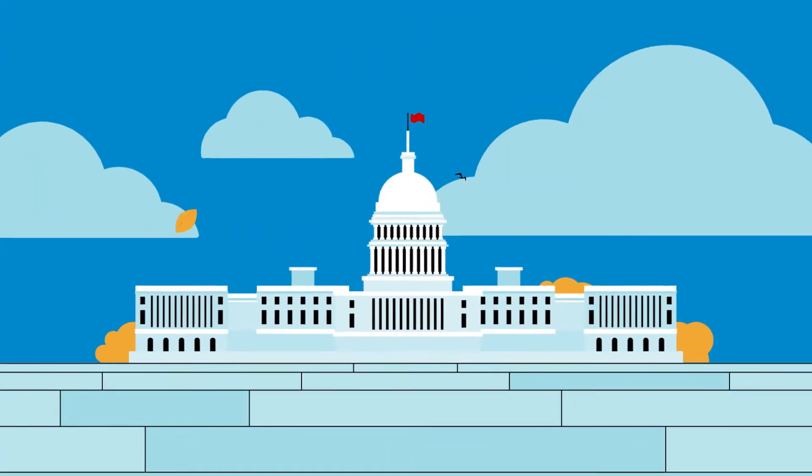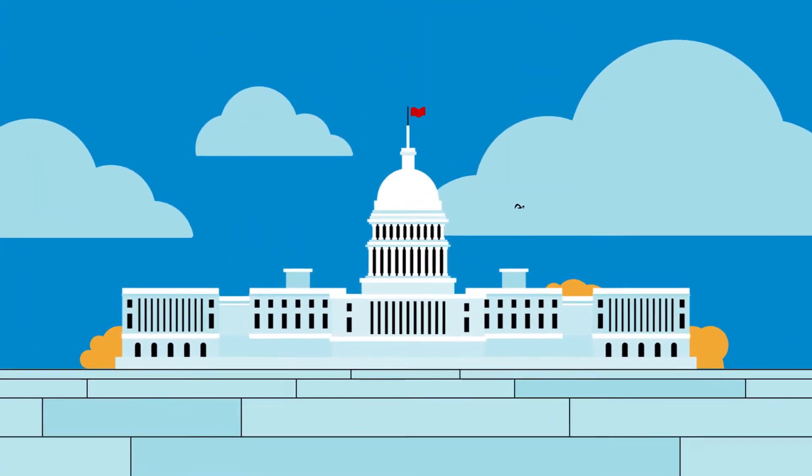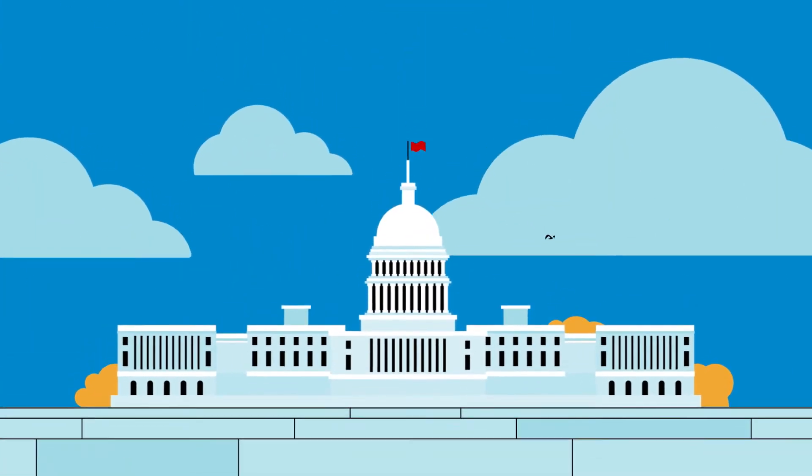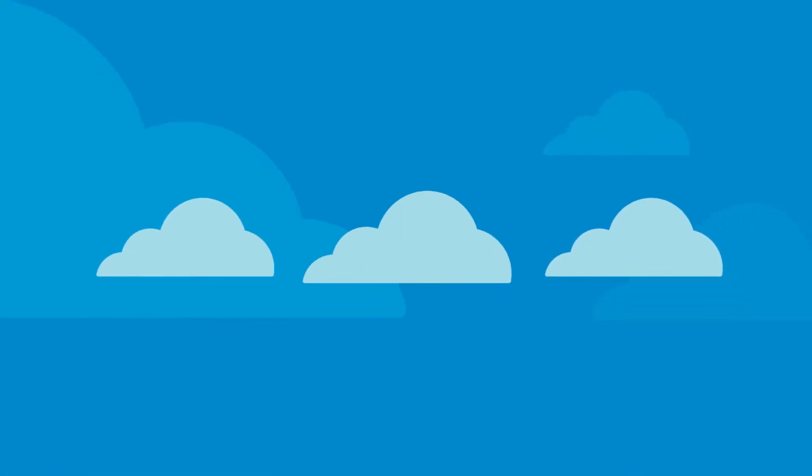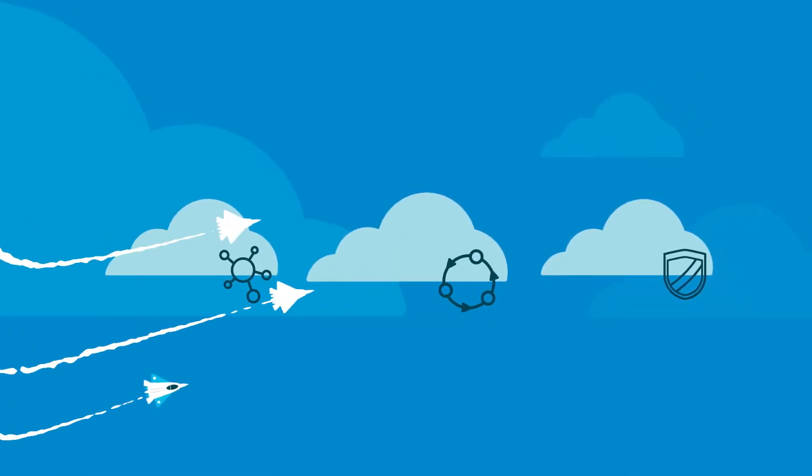No longer is it a question of whether government agencies will be moving their apps to the cloud, but the question is, to which cloud? Whether choosing private, public, or hybrid.